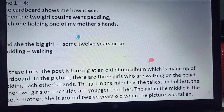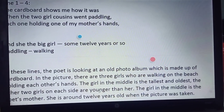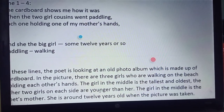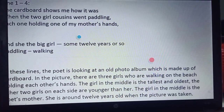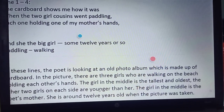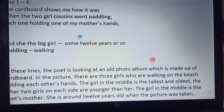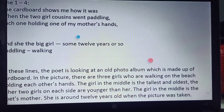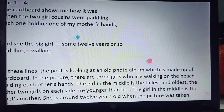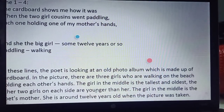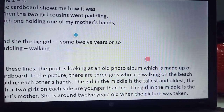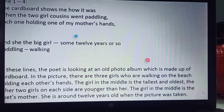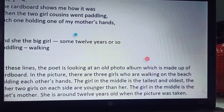Now I am going to explain the poem. The cardboard shows me how it was. Then the two girl cousins went paddling, each one holding one of my mother's hands. And she is the big girl, some 12 years or so. Here, paddling means walking.